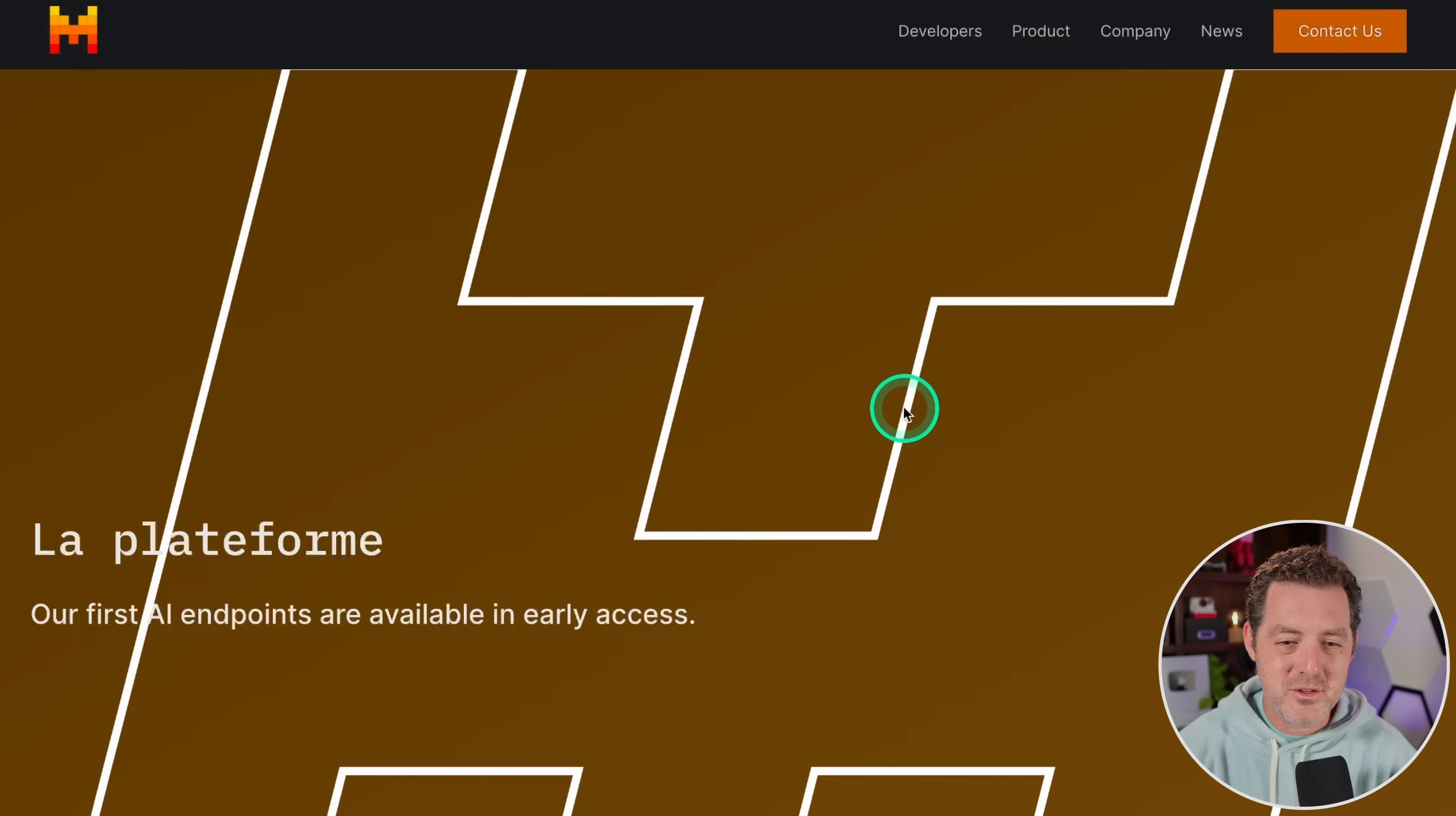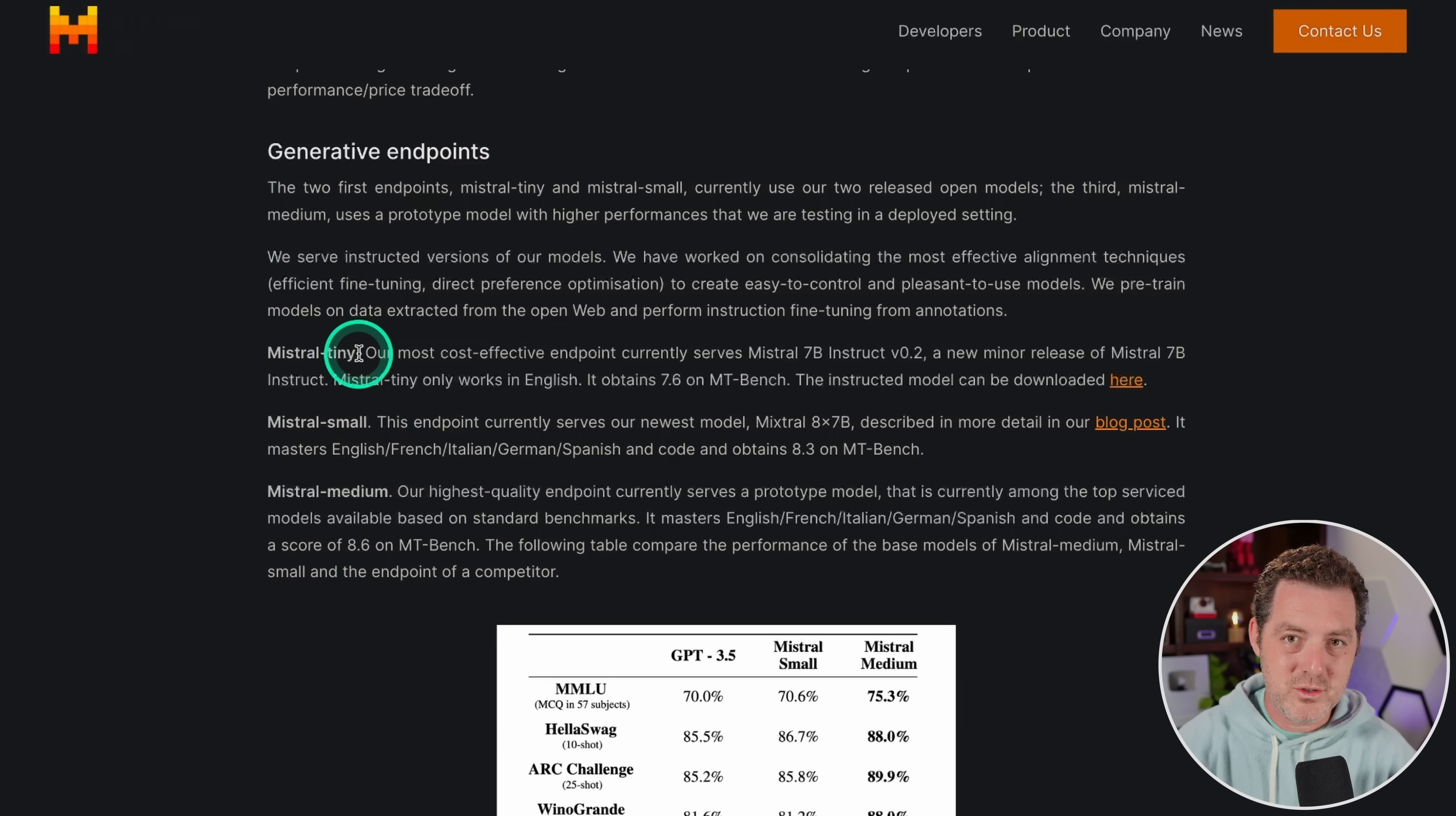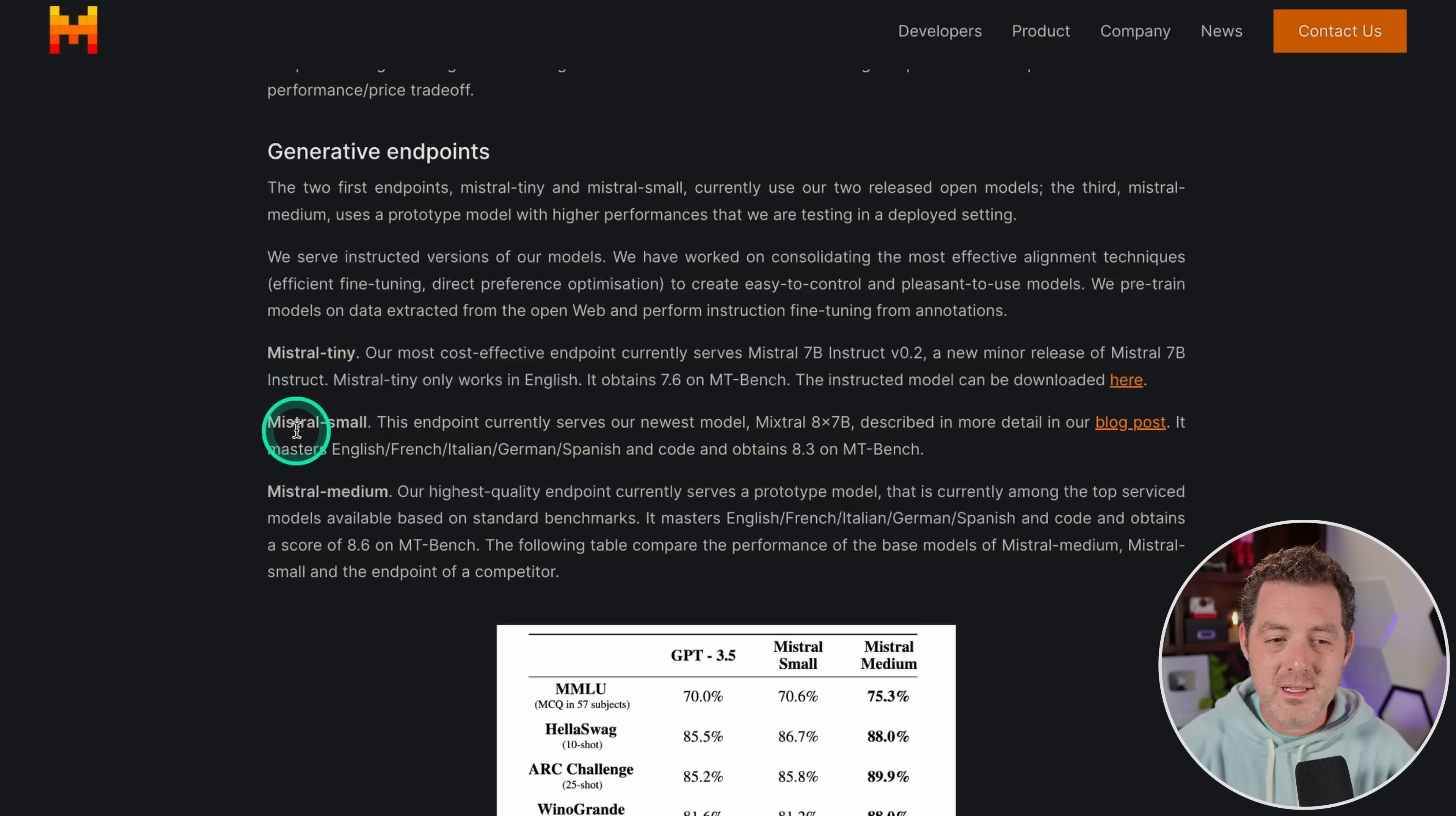Okay, so this is the Mixtral announcement. In this announcement, they talked about Mixtral Tiny, which was their original Mixtral model. And it was one of the best open source models out there. And it was only seven billion parameters. So it ran incredibly efficiently.